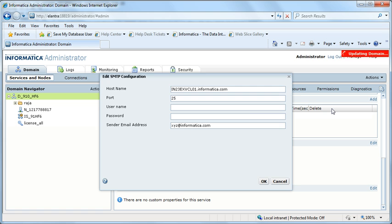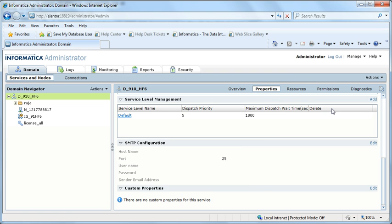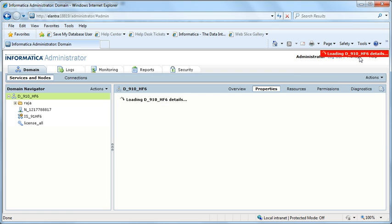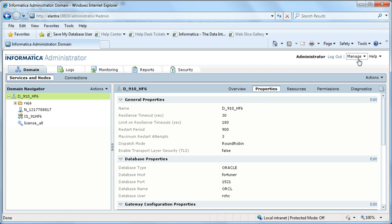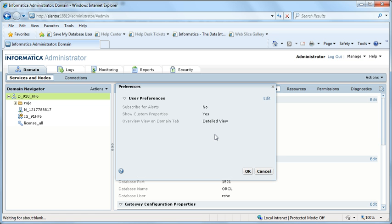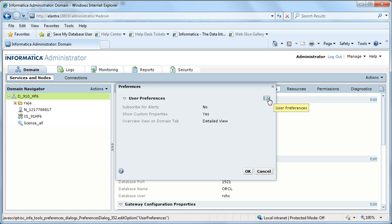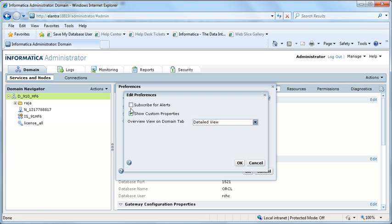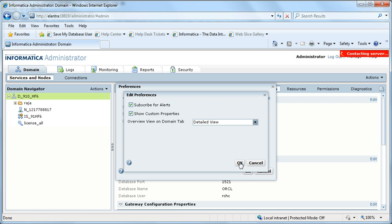After giving your SMTP server, give the mail ID from which the mail would be sent. Click OK and then go to manage preferences. Here you can see that subscribe for alerts is now off. Click on edit, check it, and click OK.